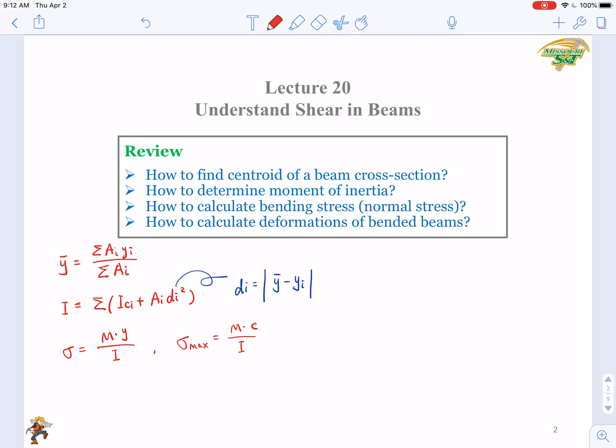How to calculate the deformations of bended beams? We have two types: the deflection at a random point and the slope at a random point. We have integration methods — though those are very complicated, and I promised not to test them on exams. You need to understand the superposition method, using the two big tables to select the correct equations and combine them to solve deflection and slope at any point of a loaded beam.